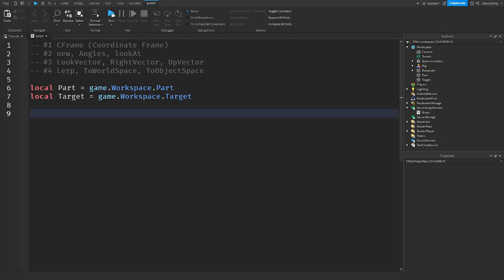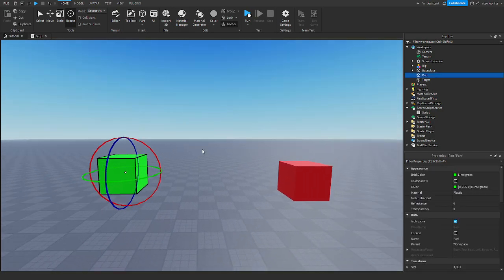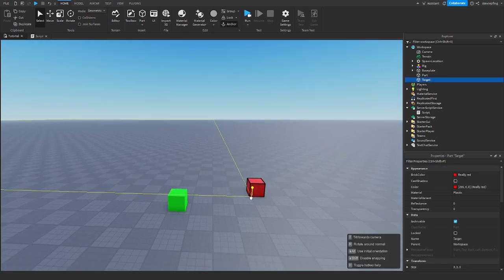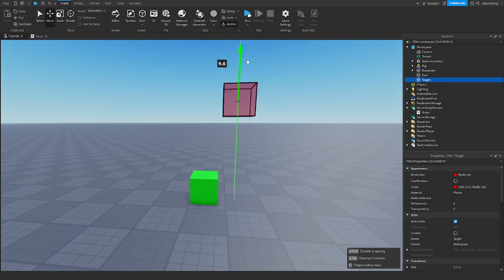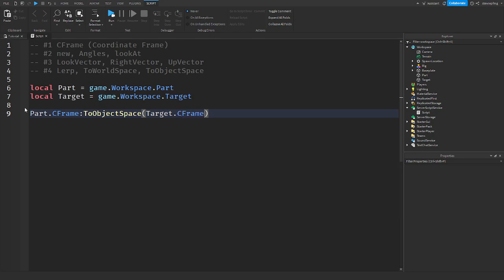Let's get into ToWorldSpace and ToObjectSpace. I've brought back the target example. I'm positioning the part at one location and the target nearby. I'll say part.CFrame equals part:ToObjectSpace(target.CFrame). What ToObjectSpace says is it converts the CFrame relative to the world, but relative to the part we give it.